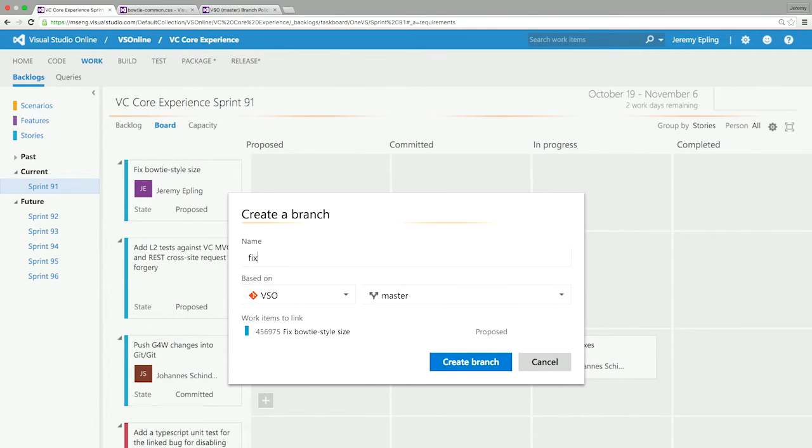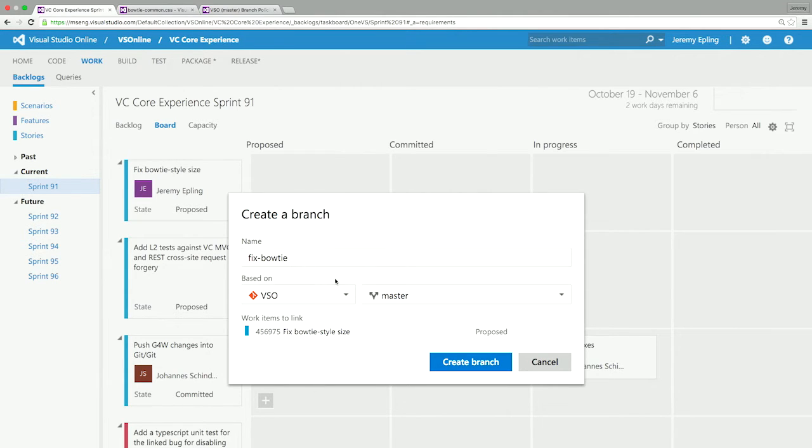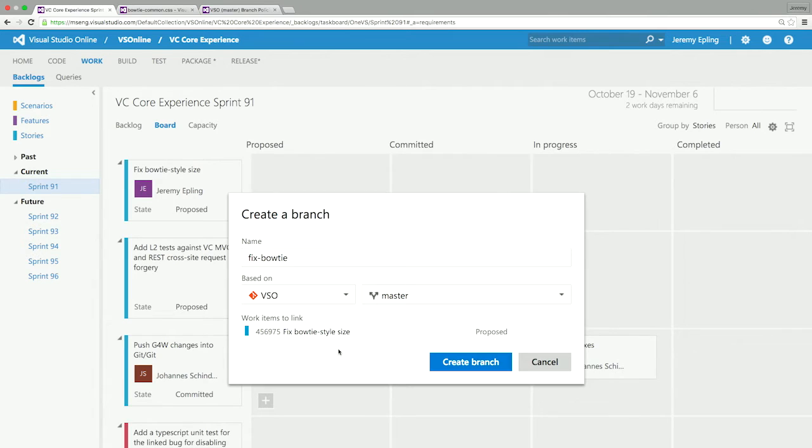So we'll do fix bow tie. And then I can pick the repository that I want to apply to in case I have multiple repositories in my team project. I can choose the branch that I'm going to base my change off of. And as you can see right here, it's already linked to the work item. And the great thing about linking that now is all the changes that I do afterward will be linked as well.